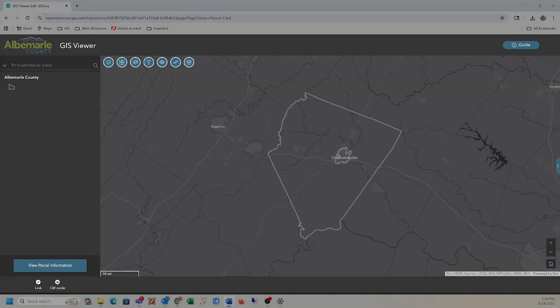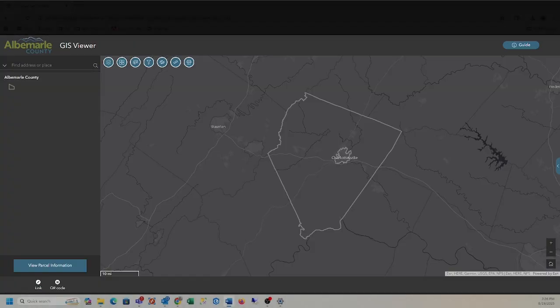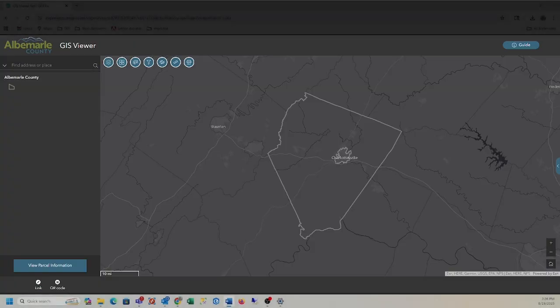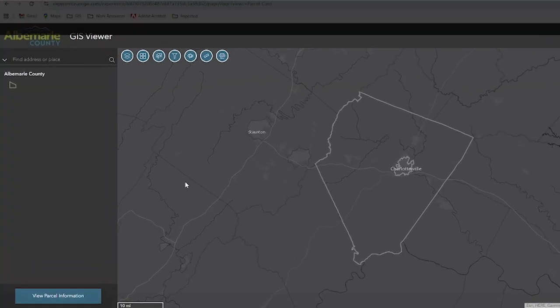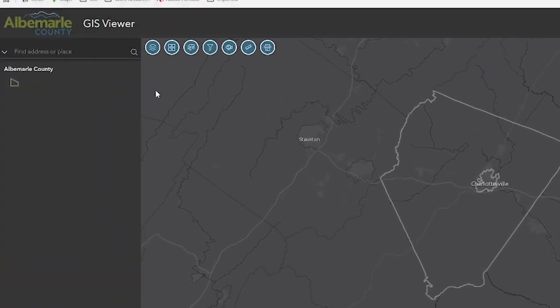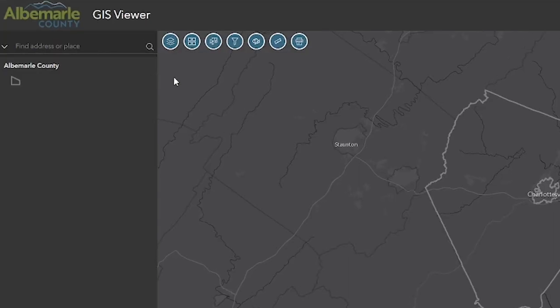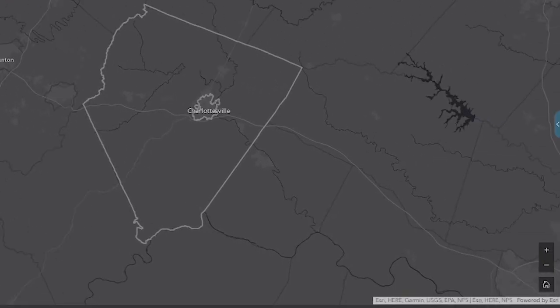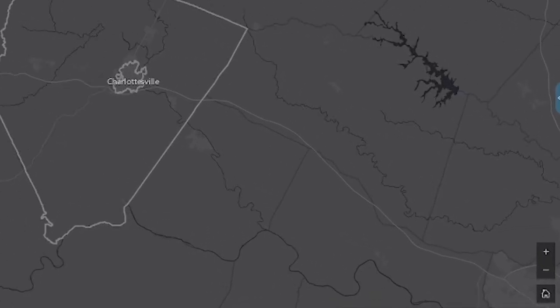The map and tools pane section of the application has two sets of tools. In the top left, we have a collection of interactivity tools. In the bottom right, we have the navigation tools.